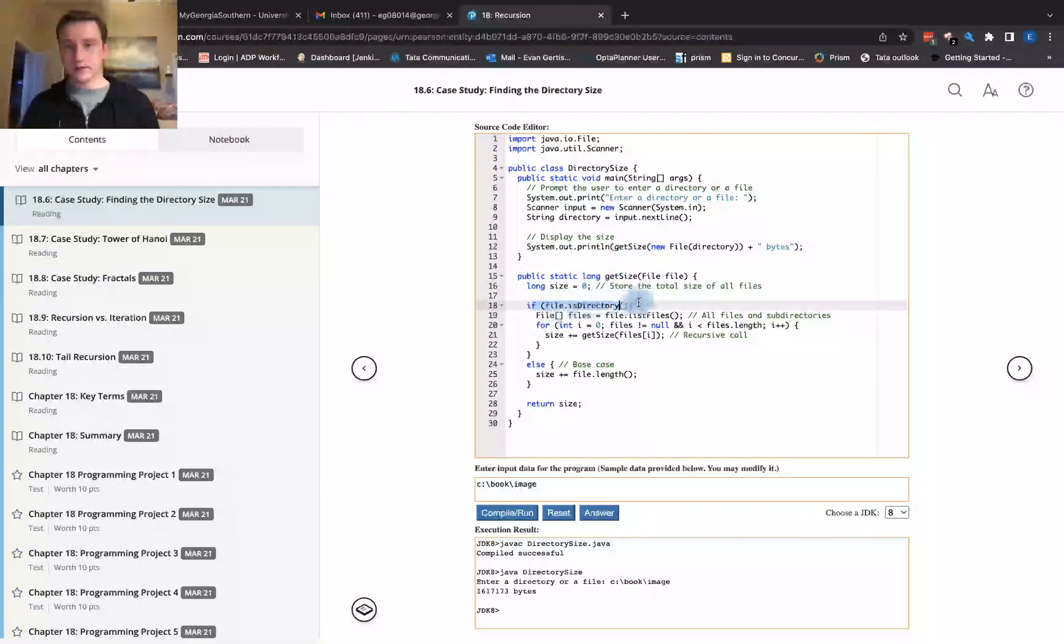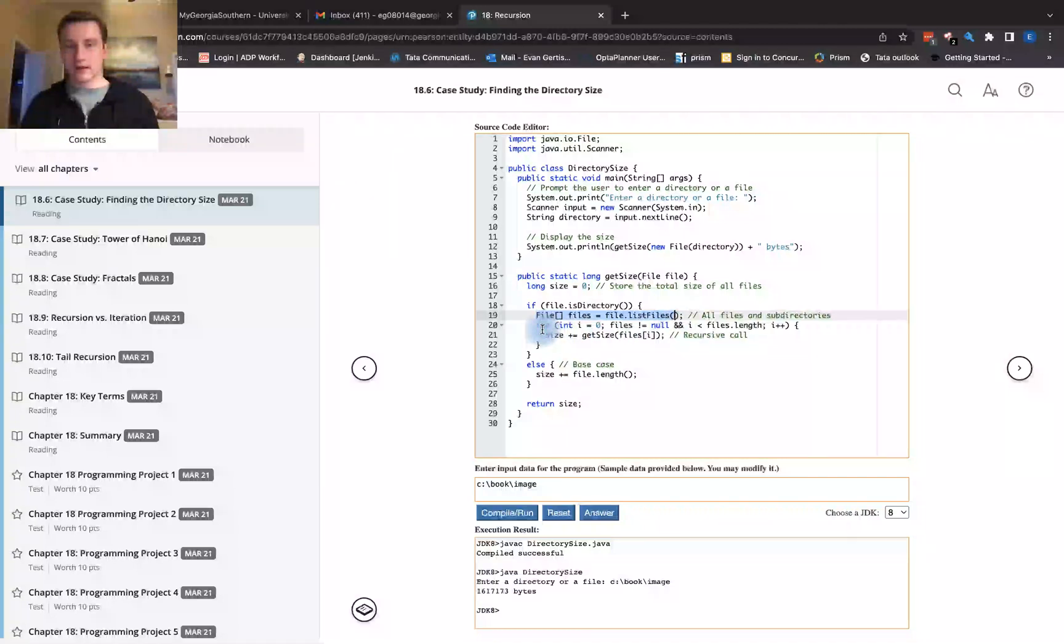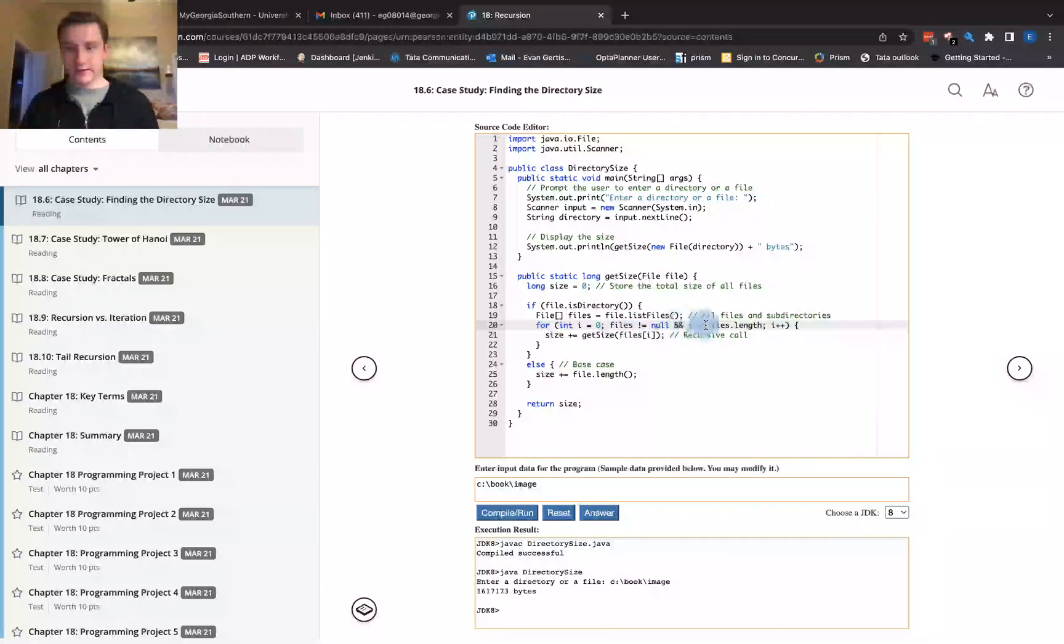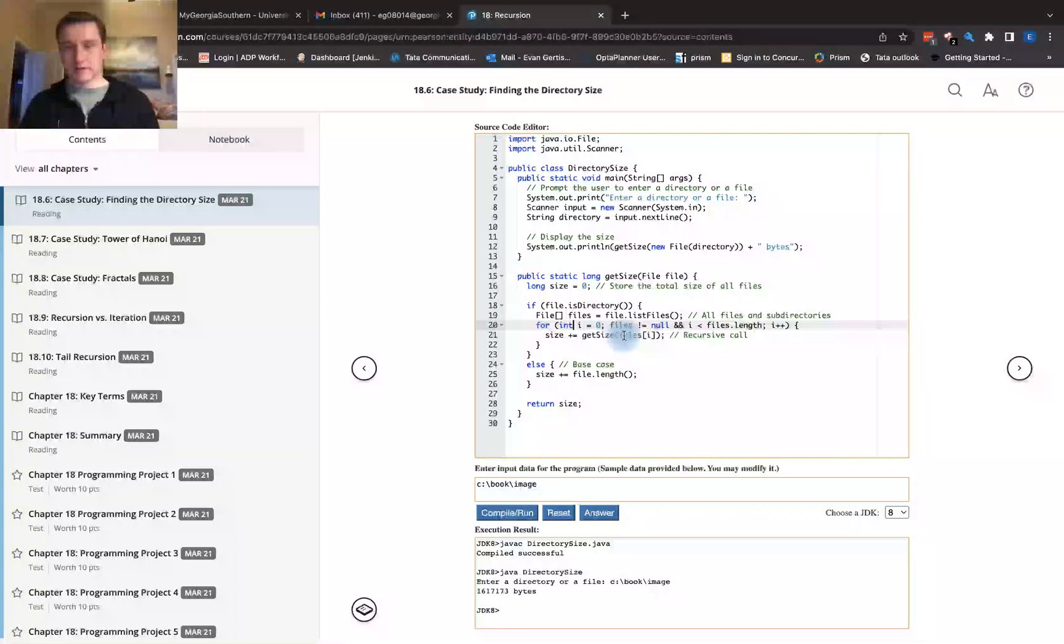If file is a directory, then we are going to get the list of files. For each of the files in this directory, we're going to check and make sure that the file is not null and that i is less than the files.length. Then we're going to set the recursive call: size plus equals getSize files[i].